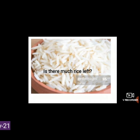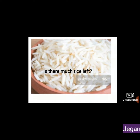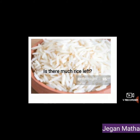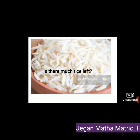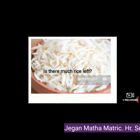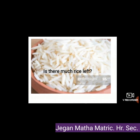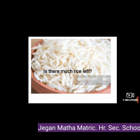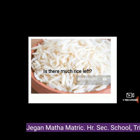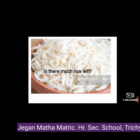Many is used only with plural countable nouns. Much is used only with uncountable nouns. For example: Is there much rice left? Rice is an uncountable noun, so we use much. Many is used with plural countable nouns like friends or girls.